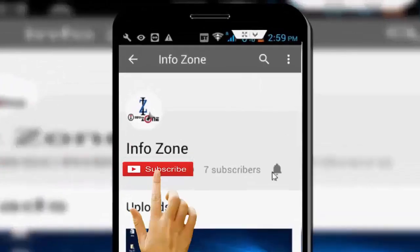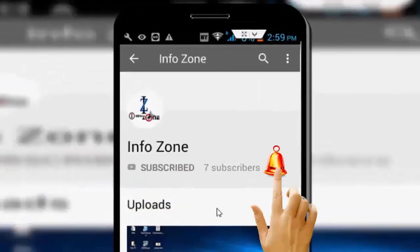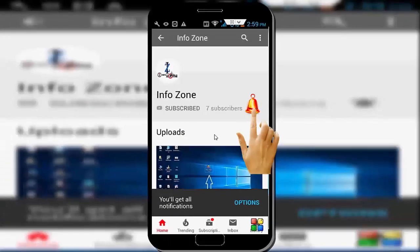Subscribe to Infozone channel and press the bell icon for latest videos. Hey guys, welcome back again. Today in this video I will show you how to fix Microsoft Visual C++ error 8007066 on your Windows 10 when installing.